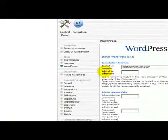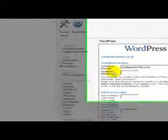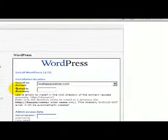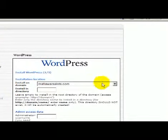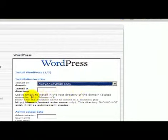It's now going to ask you what domain you want to install WordPress on, so we're going to pick ours from the list and I'm just going to use this one for a demonstration.